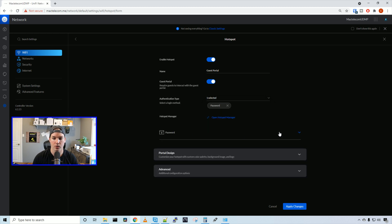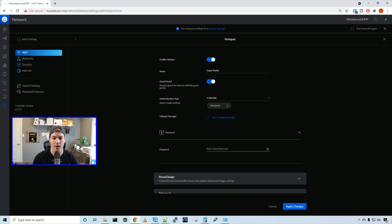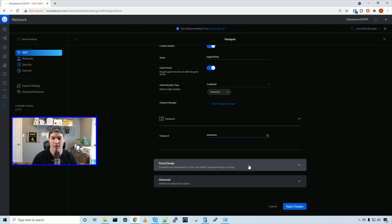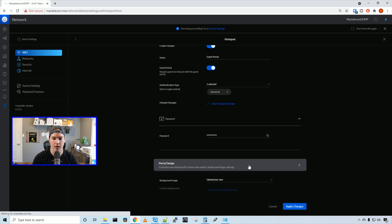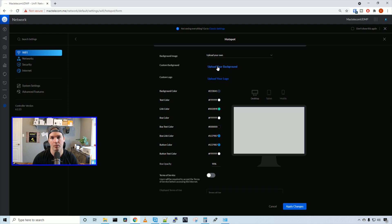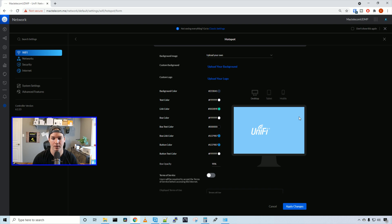Now we see password, we need to click the down arrow and then create a password for the guest portal. So I'm just going to put it test1234. And then we can take a look at our portal design. We could upload your own background image and you could do a custom logo. I'm just going to upload a blue background.